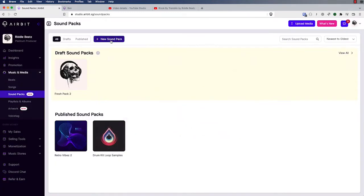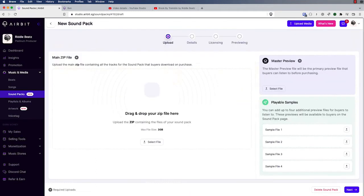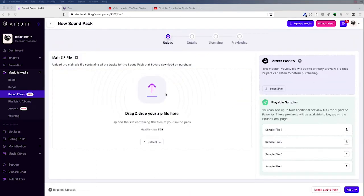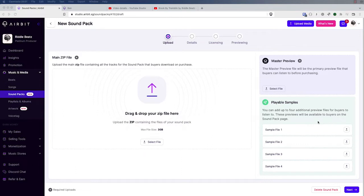Let's go ahead and create a new sound pack. This first page is where you upload the different files. You'll upload your main zip file which has all the files in your sound pack, and then you'll also upload a master preview — any MP3 file you want to use as the previewable main file for potential customers. You can also include up to four samples directly from the sound pack, so customers can hear exactly what some of the files sound like, or you can include none if you prefer.